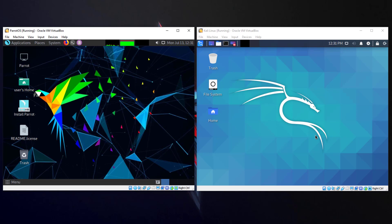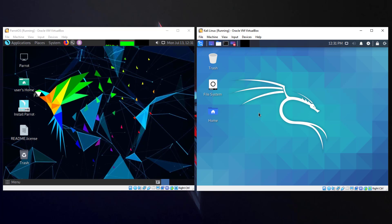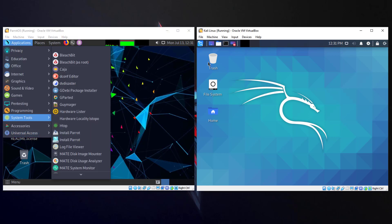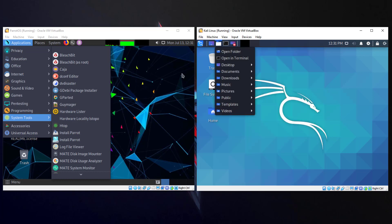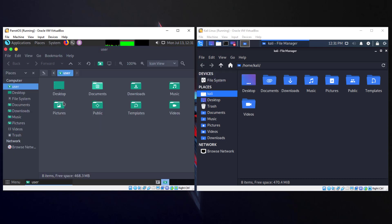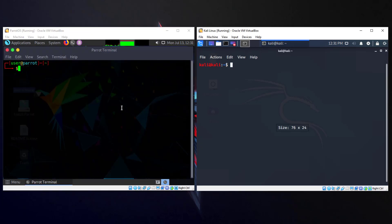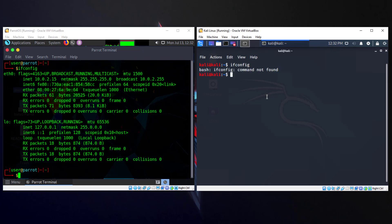Let's start with the first comparison: the UI. Focusing on color, Parrot OS wins here because it is more colorful than Kali Linux. Let's compare the file manager on both — here you can see how the file manager looks on each. Now let's open the terminal. Running 'ip addr' works on both distros.